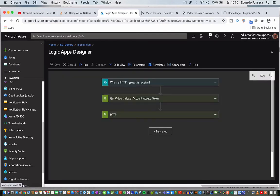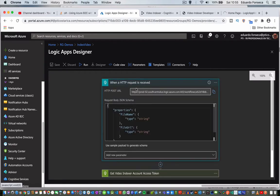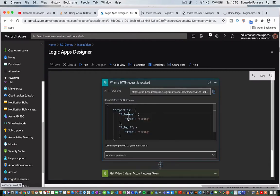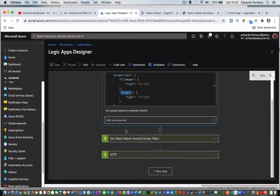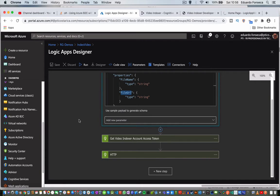We will see that it receives an HTTP request, it will receive the file and the file URL, it will retrieve the token from our Azure Media Video Indexer account, and then it will index the video.